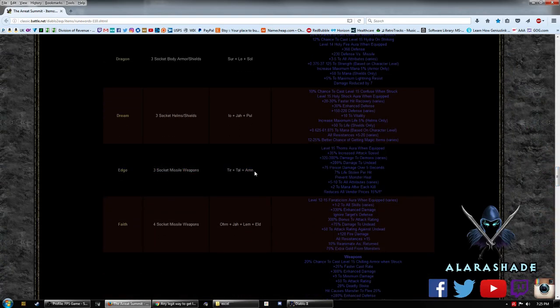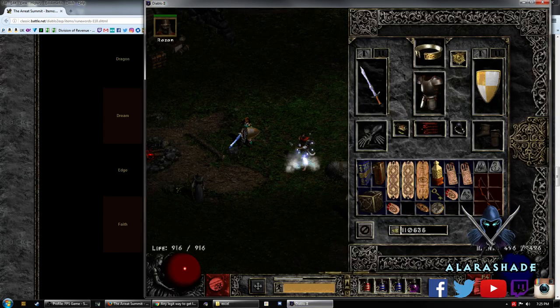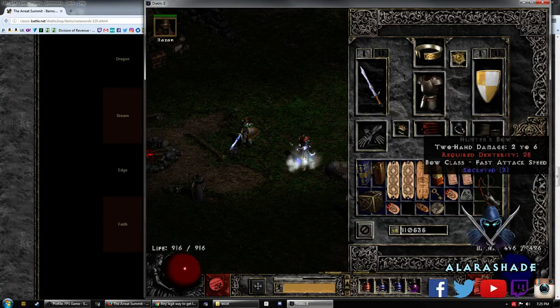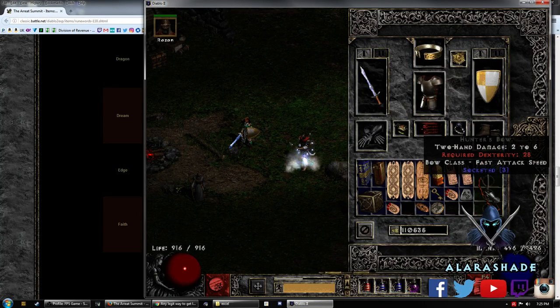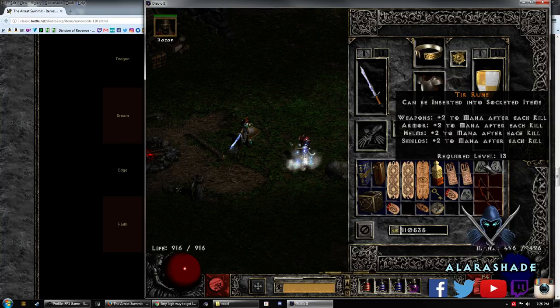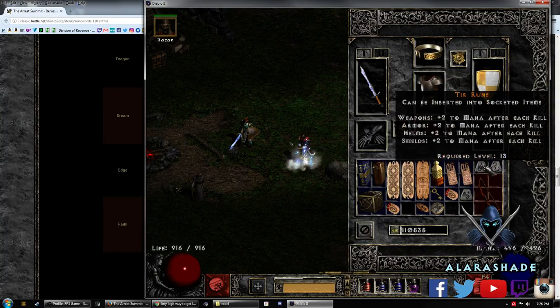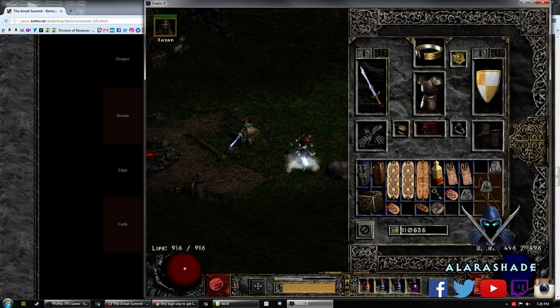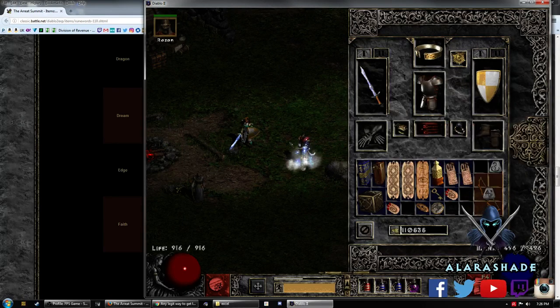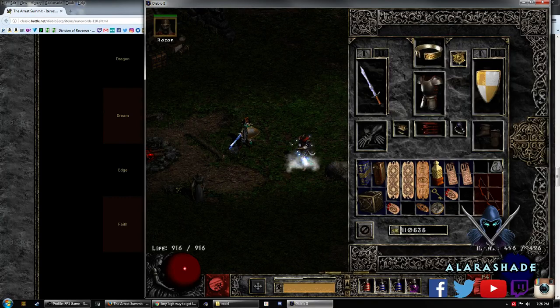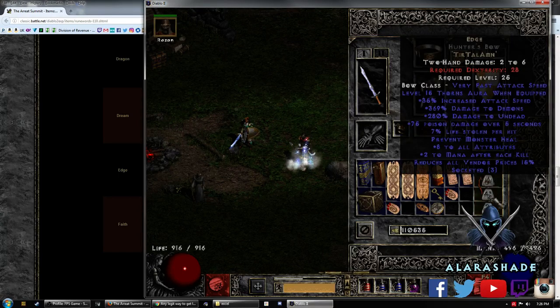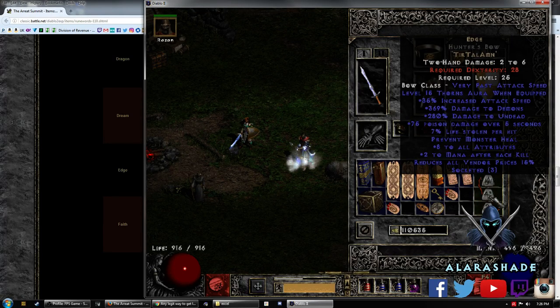Tir, Tal, Amn. So I actually farmed some up. I bought a three-socketed bow from our lovely Charsi. So we're going to be doing Tir, Tal, Amn, and there is your Edge bow. So that is working properly.